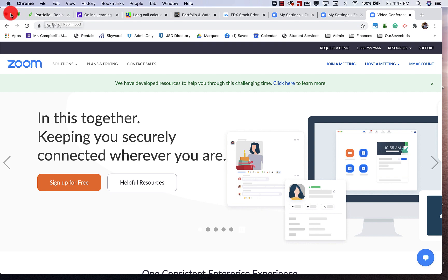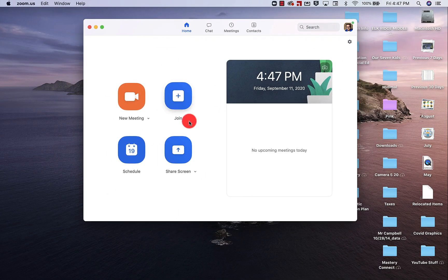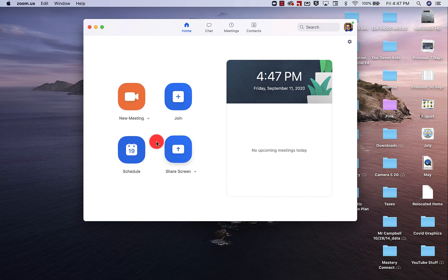So when we come to our Zoom app, what we are going to want to do is schedule a meeting. We have specific times that our parent-teacher conferences are going to be held, and each school will have different times or different days between our middle, high school, and elementary schools.